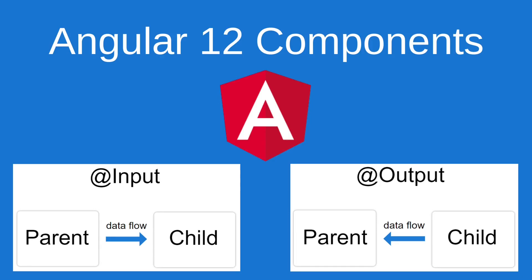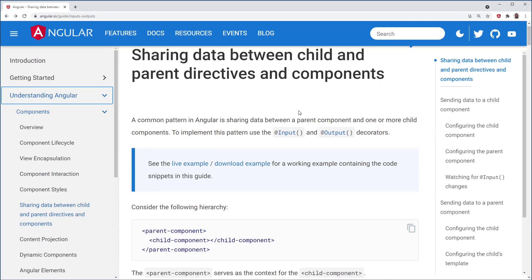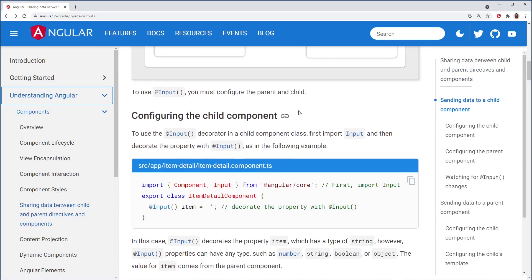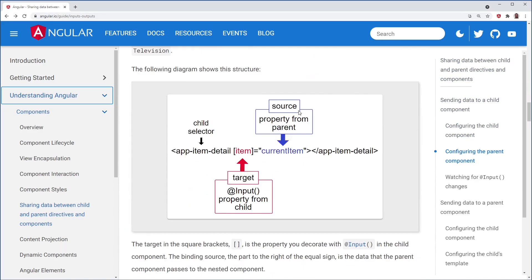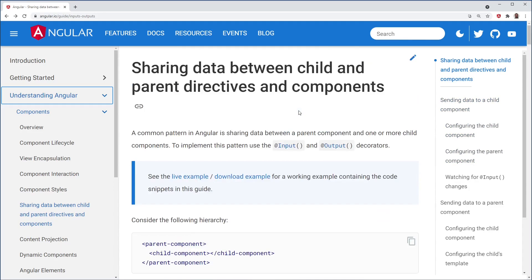Hello, in this video I'll demo how to share data between child and parent components. With the @input decorator you can send data from the parent to the child with property binding, and with the @output decorator you can send data from the child to the parent with event binding. If you haven't read the Angular documentation on this, I highly recommend it. It's very well written and there's a lot of good information in here that I'll be covering in this video. I'll put a link in the description.